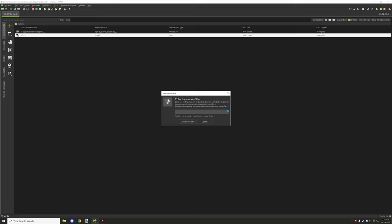We've covered this before, but basically your registry name is the ID for the item — it will be under your namespace. So if your namespace is called 'element', it would be 'element:' and then your item registry name. So if you call it 'food', it would be 'element:food' for the actual registry.